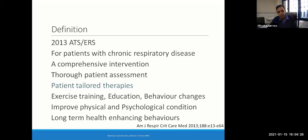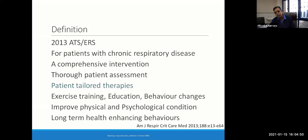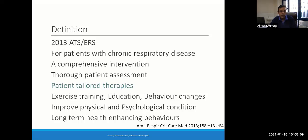The definition of rehabilitation is the same — there is no new definition for COVID-19. It is a comprehensive multidisciplinary intervention for patients with chronic respiratory disease, which includes thorough patient assessment at baseline and, very importantly, patient-tailored therapies. The simile 'one size does not fit all' actually applies to rehabilitation. You cannot prescribe a similar set of exercises to all patients. Additionally, it includes exercise training, education, behavioral changes leading to improvement in physical and psychological condition, with an ultimate goal of long-term health-enhancing behaviors.